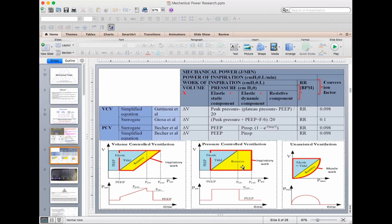This has led some people — including Marini — to argue we should remove the resistive component from the mechanical power equation entirely, since it represents work just to overcome airway resistance. I don't know the answer. The tidal power and PEEP power are almost the same between modes. What I'm most interested in is tidal power; PEEP is static. I think it's the cyclical air movement that primarily injures the lung — but again we don't know for sure.